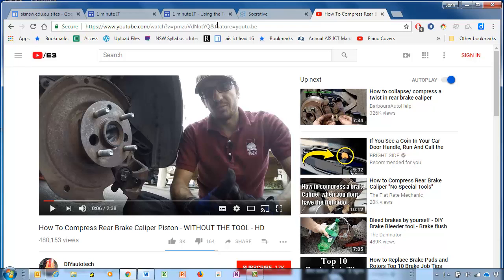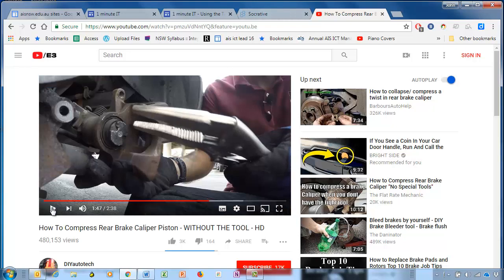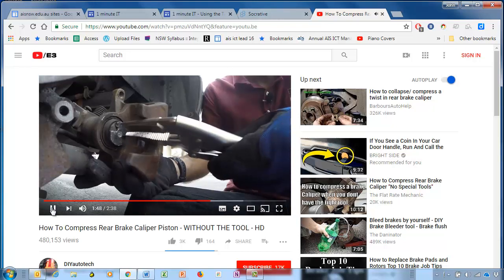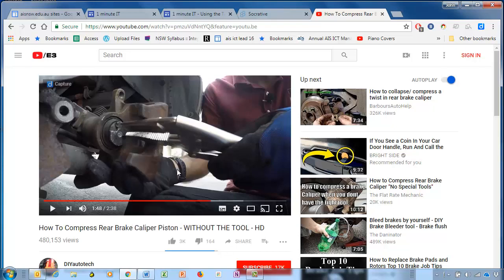What you can do is find exactly whereabouts you want to share a video from. And when you've found that part in the video, all you do is simply right-click on the video and copy the video URL at the current time.